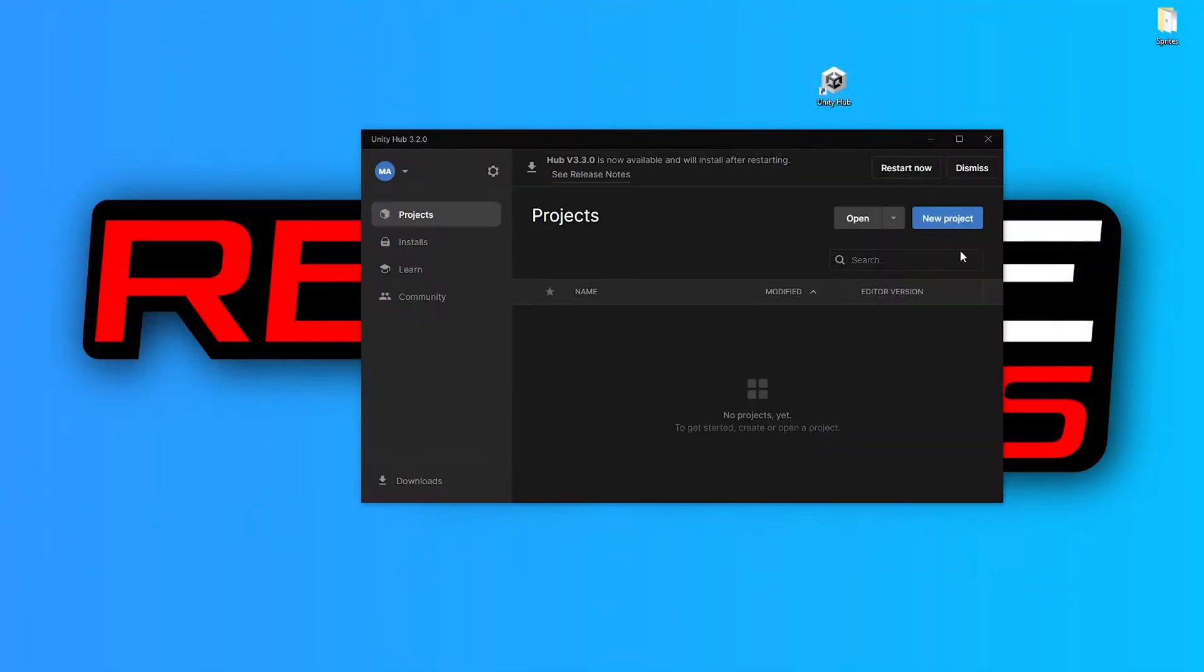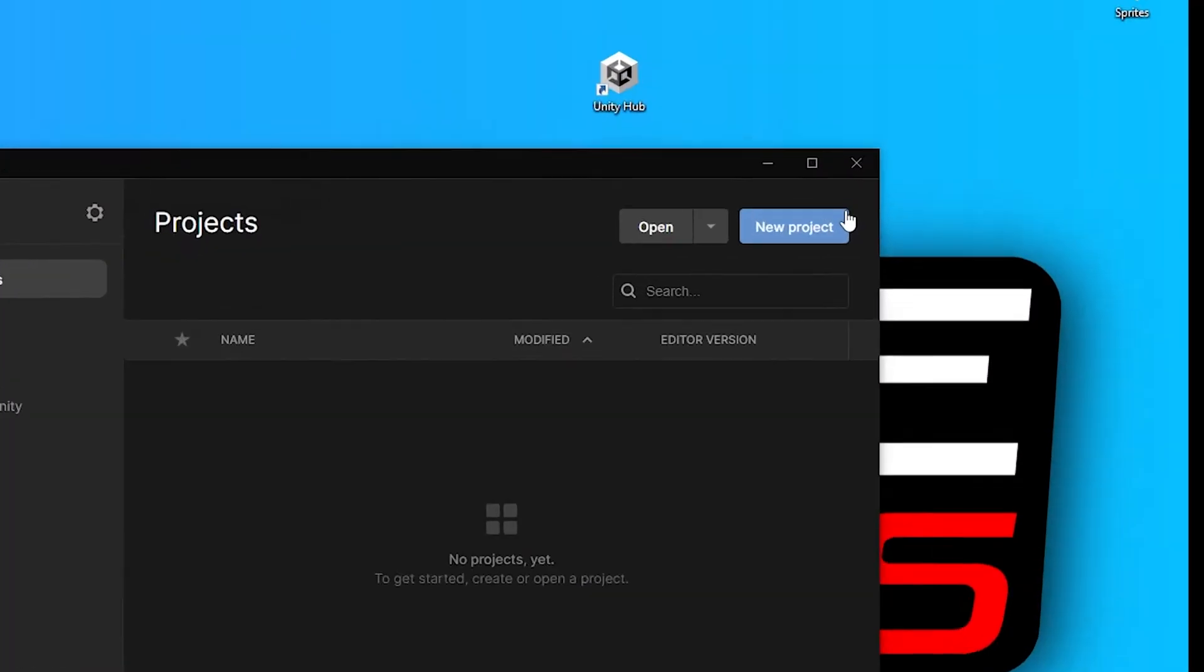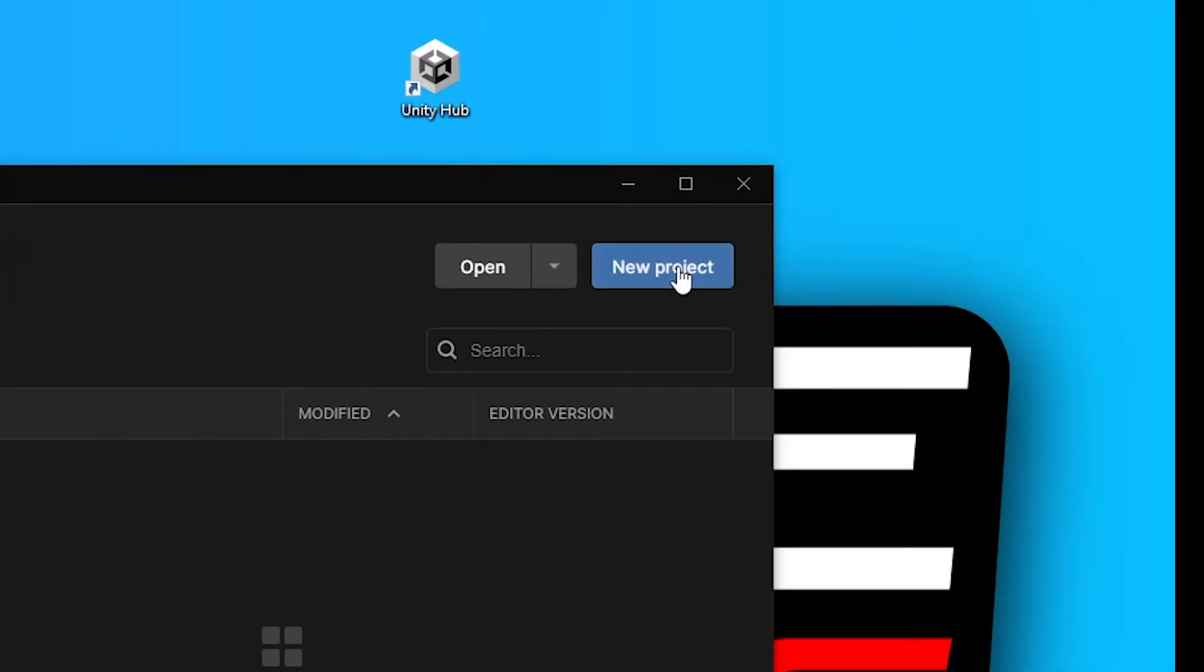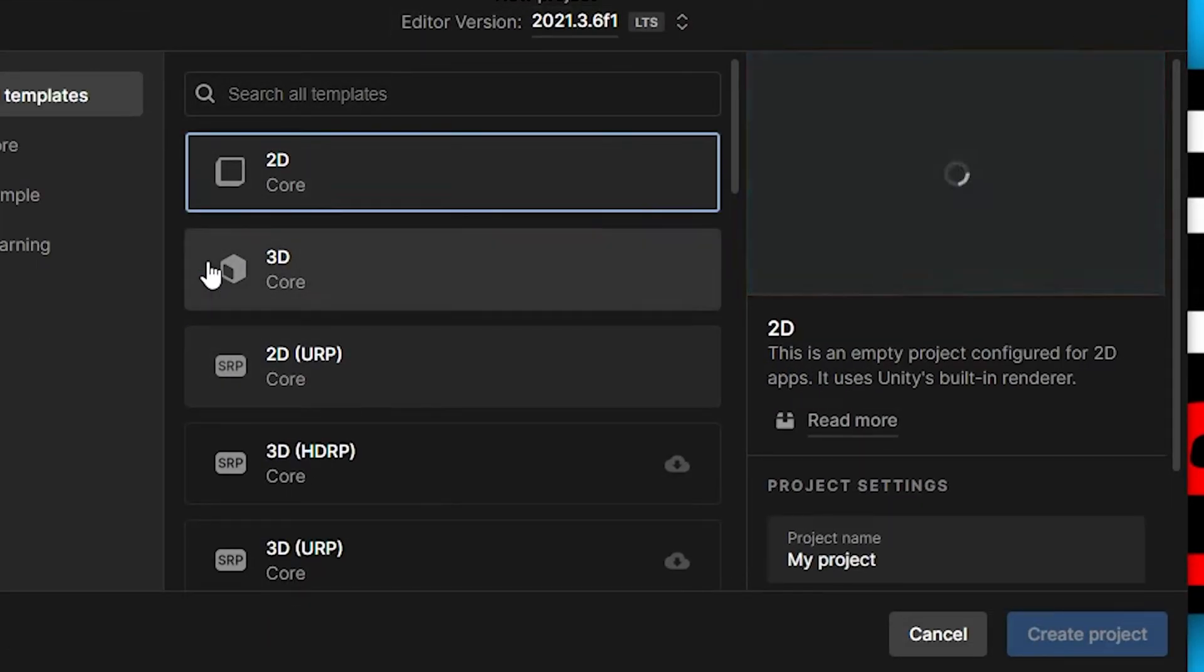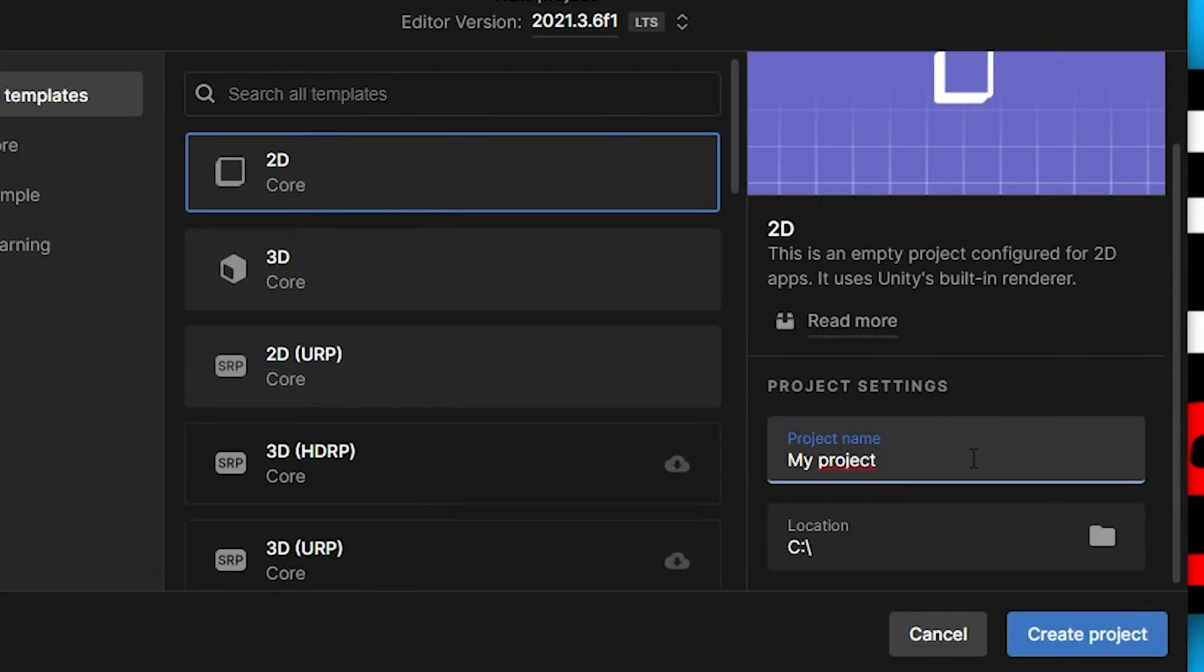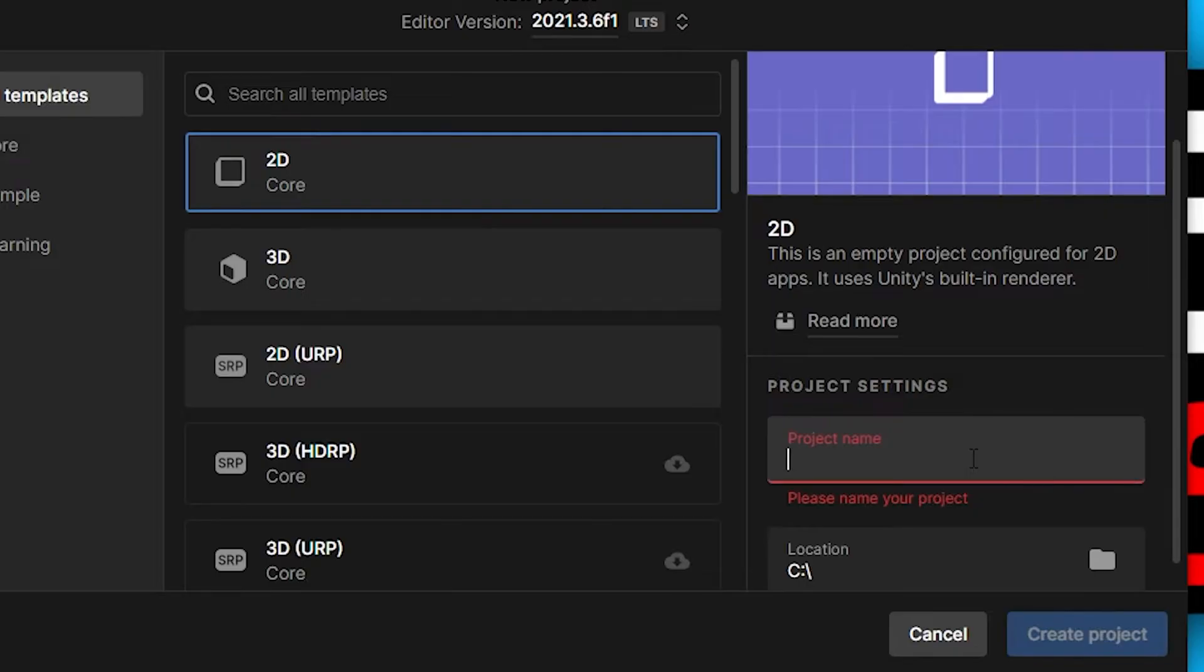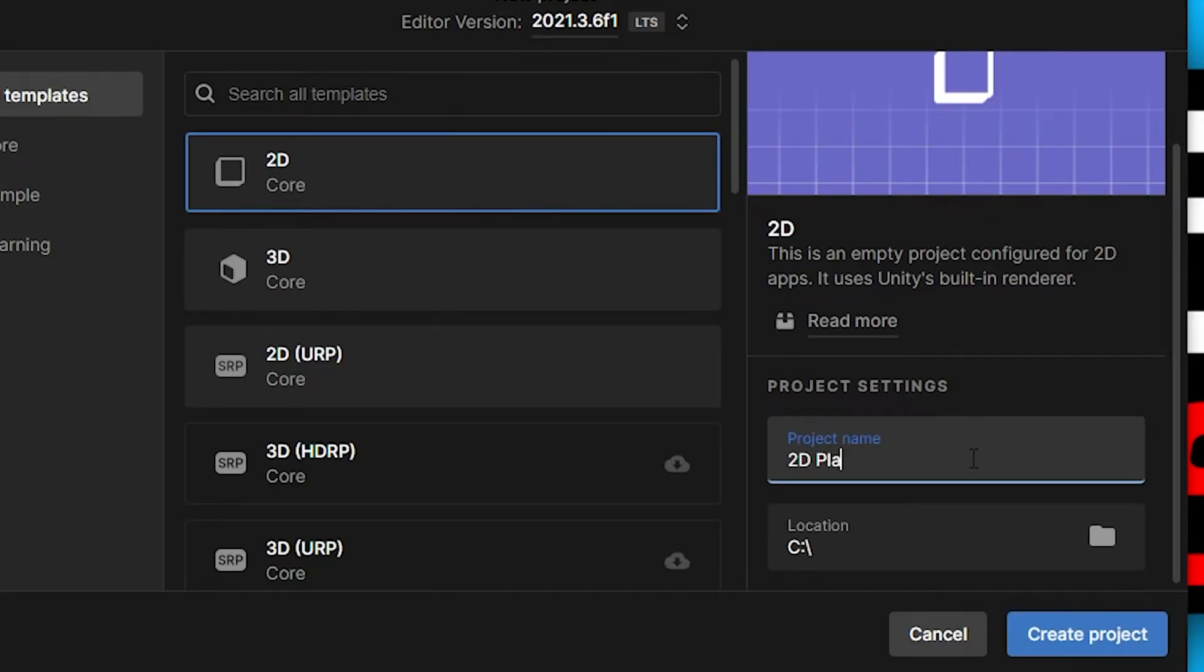Open Unity Hub and click on new project. Select 2D template. I named the project 2D platformer.